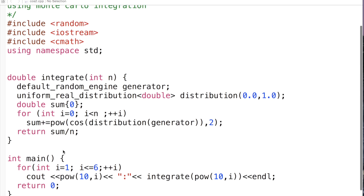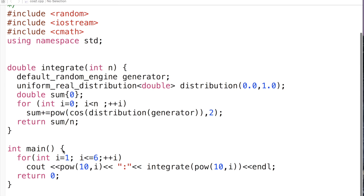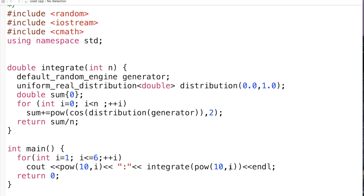So we then do, and this is for you to check what happens, I run for i as 1 to 6, and what I really do is I integrate for n equals 10 to the i, so from 10 to a million as numbers.